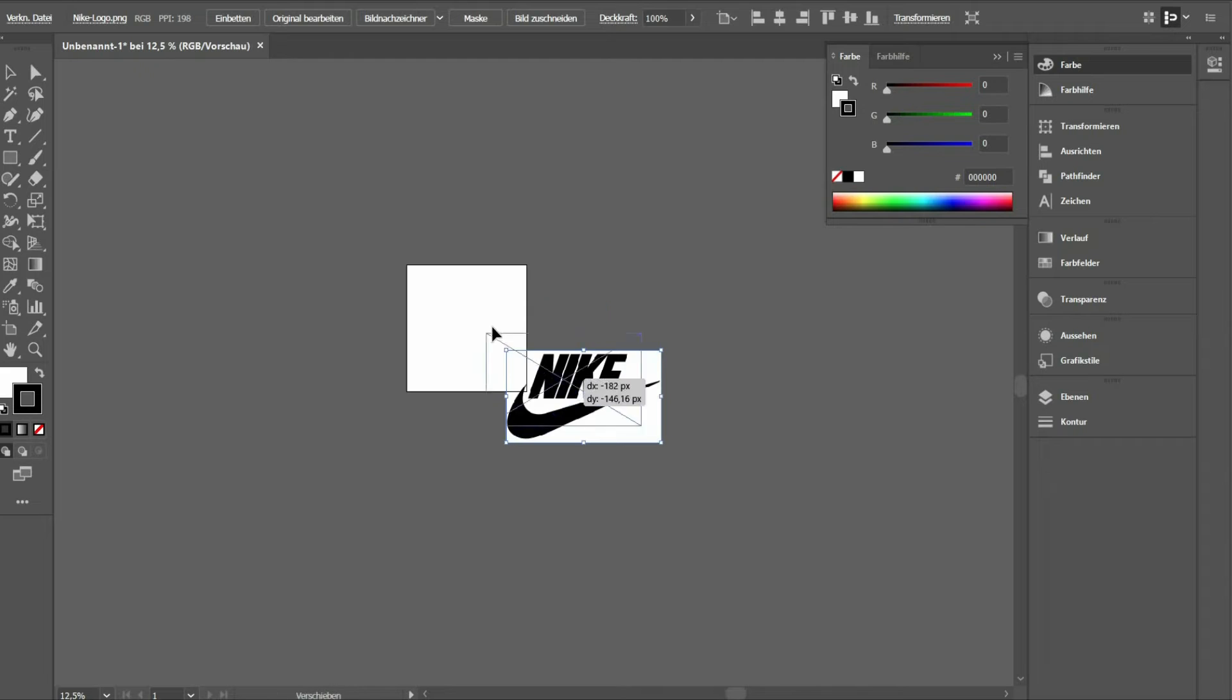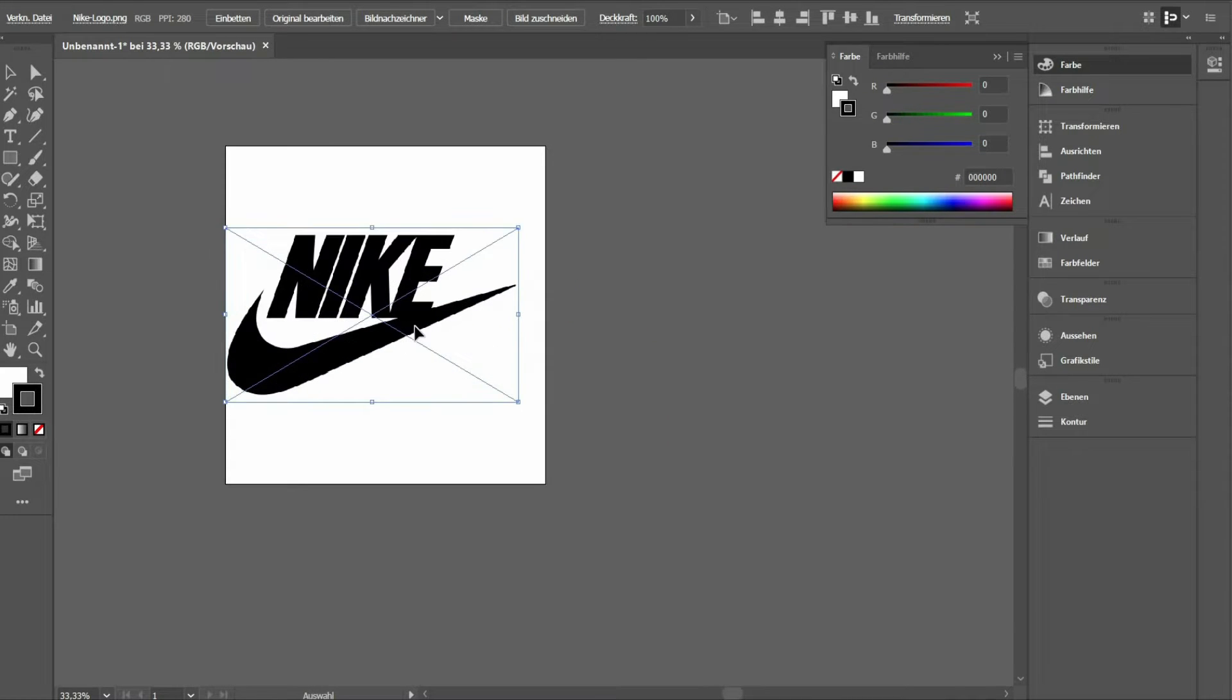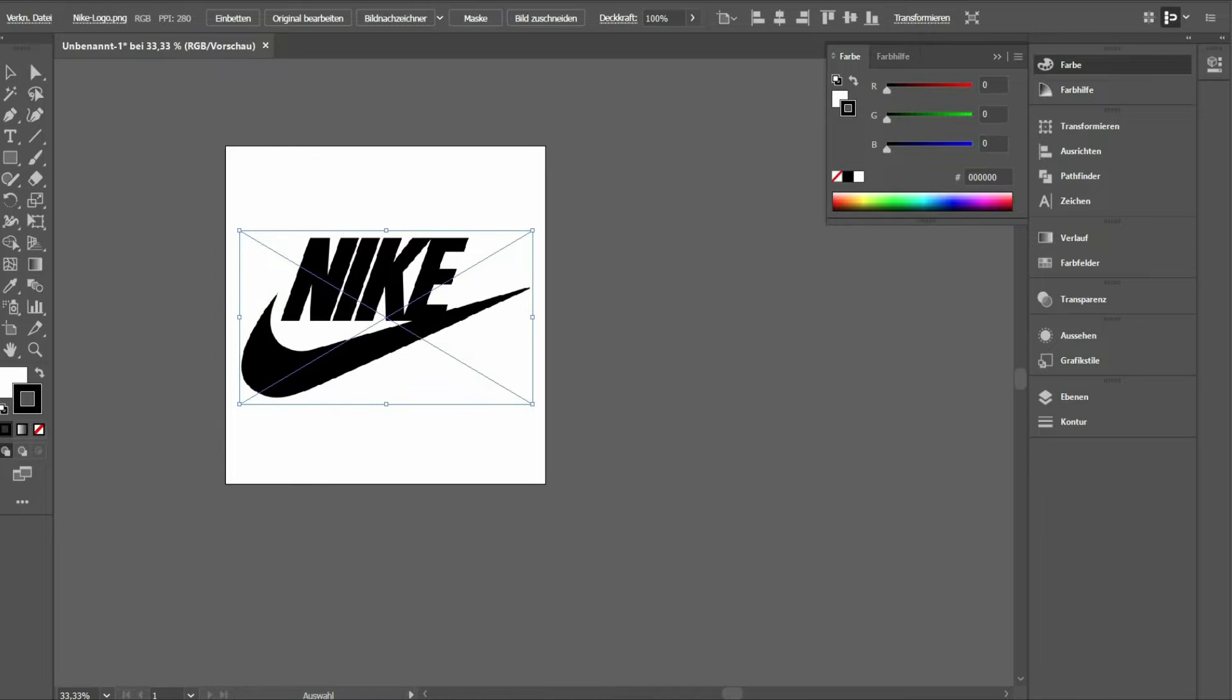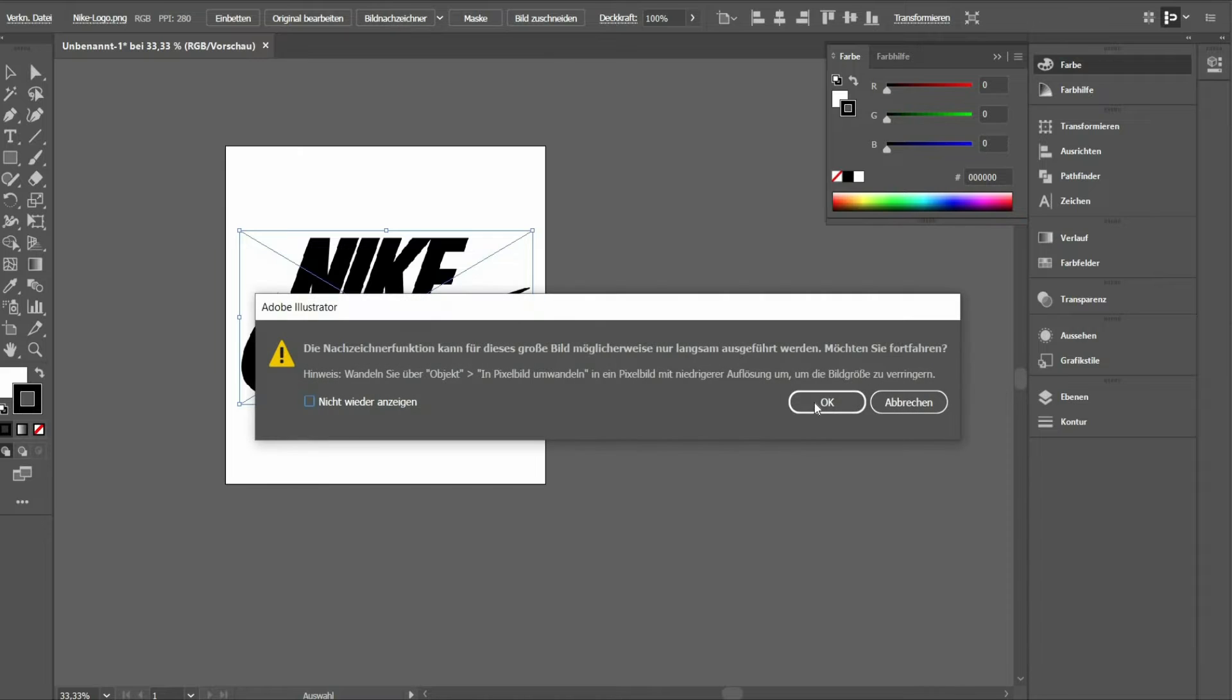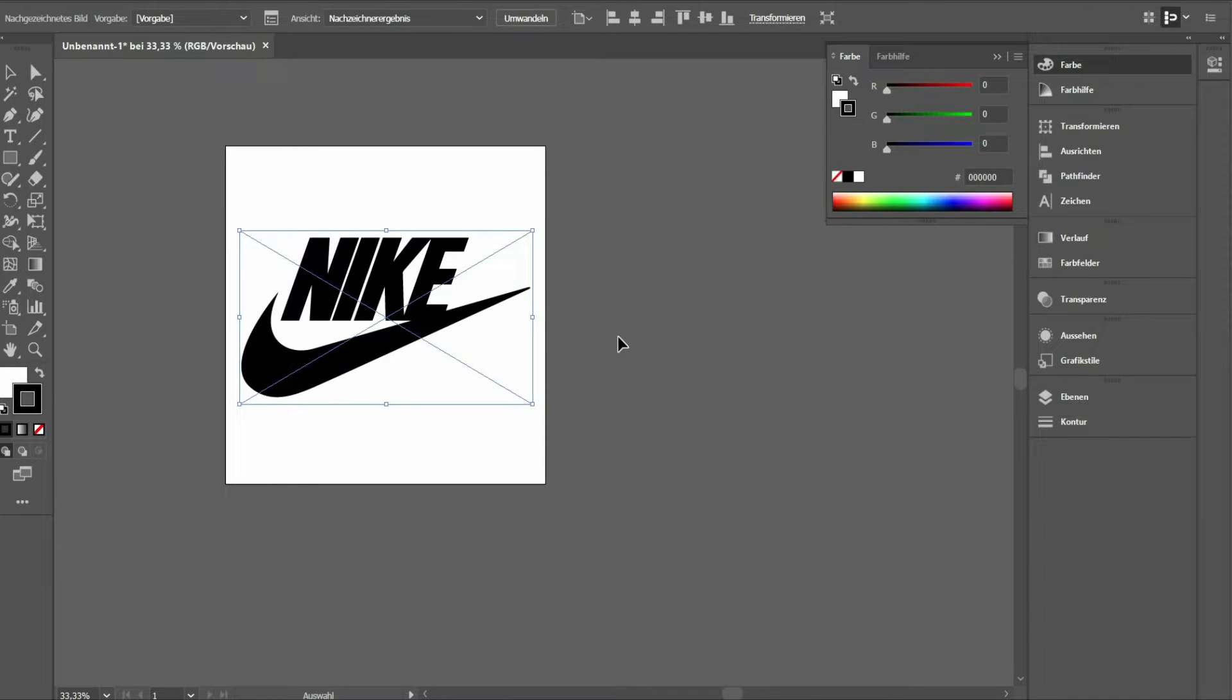Insert your logo as image file or as ready Illustrator file there. If you have a photo, it is best to use a black and white graphic. Select your image file and press Image Tracer at the top of the bar. If you are satisfied with the result, press the button Convert on the top of the page.